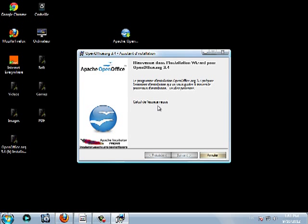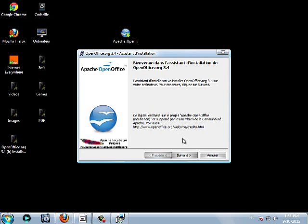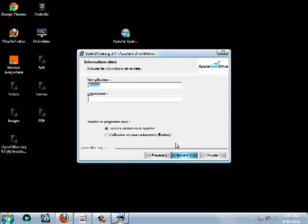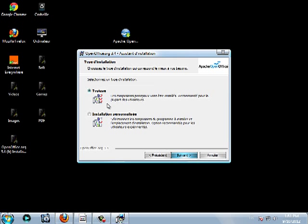Then you move to the installation here, click on next. You choose here all users or only one unique user. You click on next again.